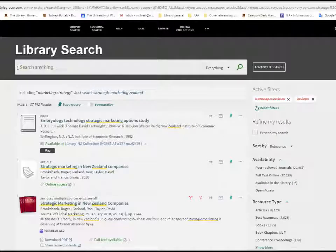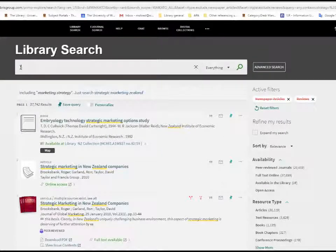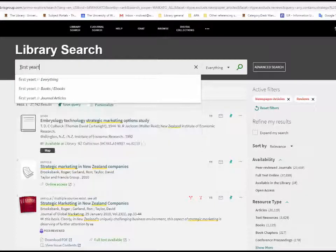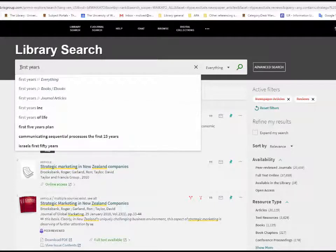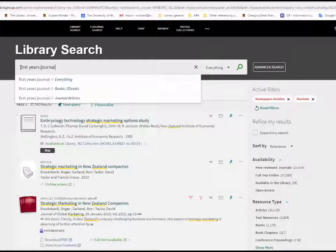The library holds print copies of some journals also. If this is the case, then Library Search will find the journal title, not the article title.